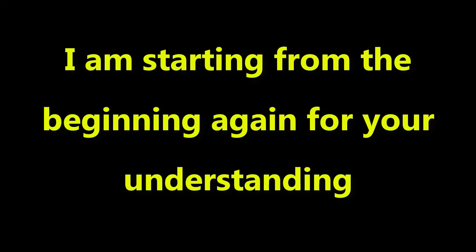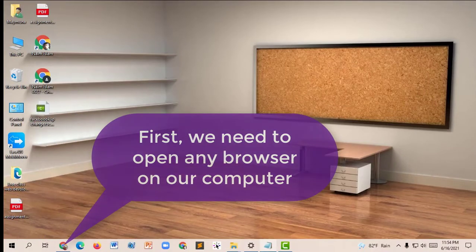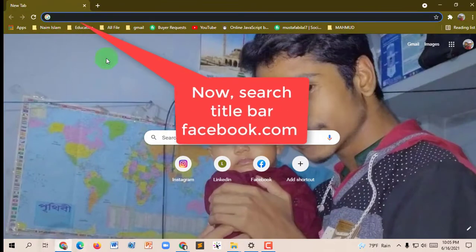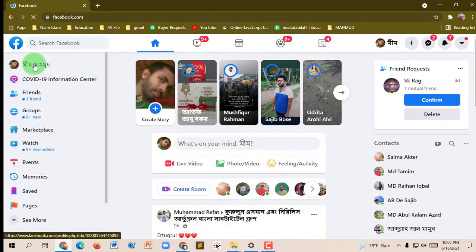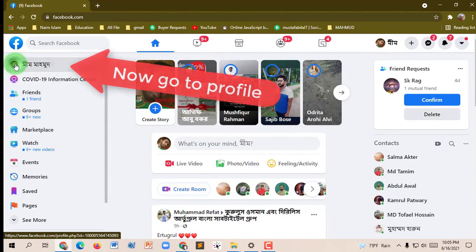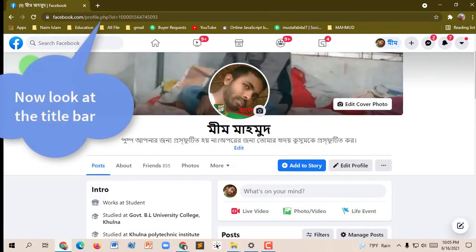I'm starting from the beginning again for your understanding. First, we need to open any browser on our computer. Type in the title bar: facebook.com and press Enter. Now go to your profile. Look at the title — you can see this link is very big and difficult.